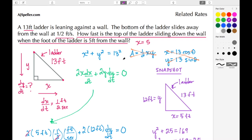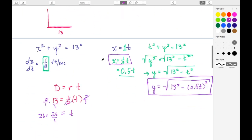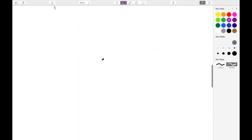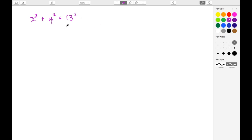We're going to begin with this implicit equation: x squared plus y squared equals 13 squared. This is the equation for a circle, also the equation for the Pythagorean theorem. Looking at it as a circle, we know we're at the origin and we have a radius of 13.